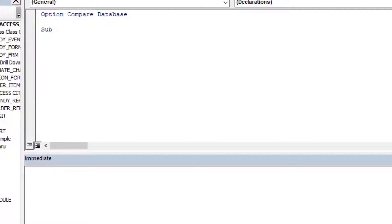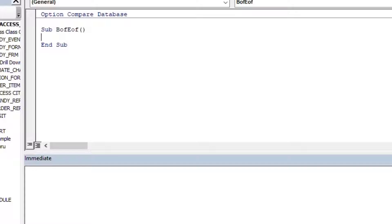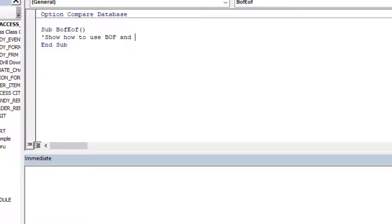I'll create a simple sub here and call it BOF_EOF — that'll be the name of our subroutine. I'll add a comment at the top just to say what it is we're doing: to show how to use BOF and EOF in our record set.